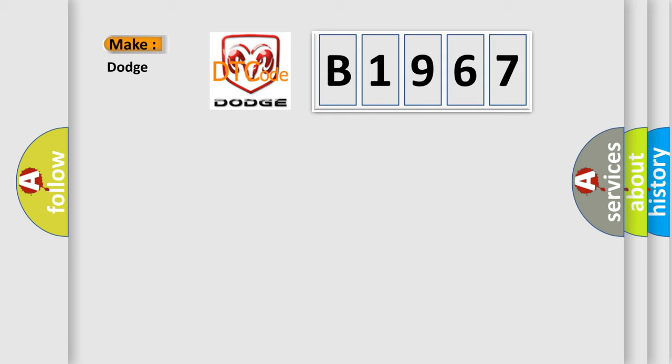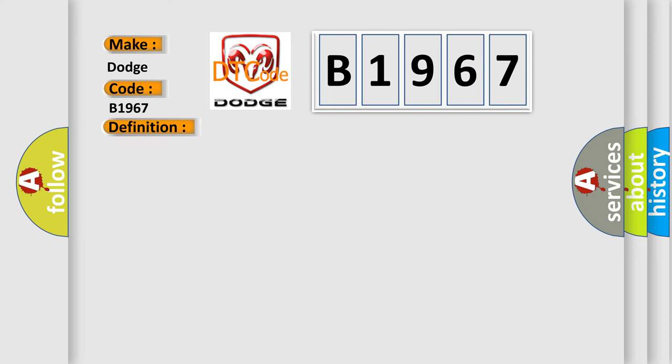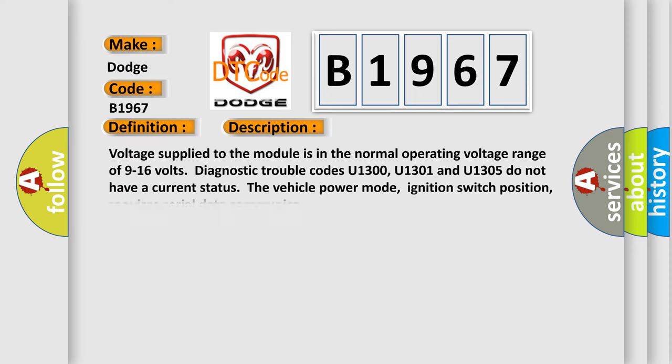So, what does the diagnostic trouble code B1967 interpret specifically for Dodge car manufacturers? The basic definition is lost communication with climate control panel.